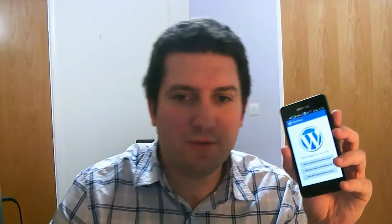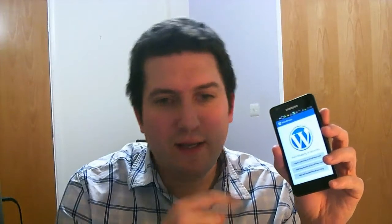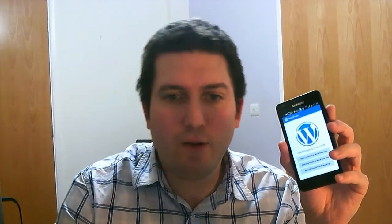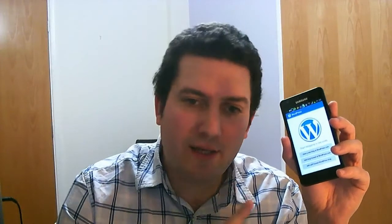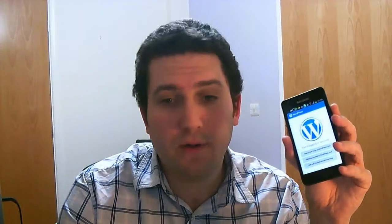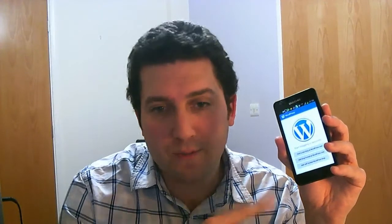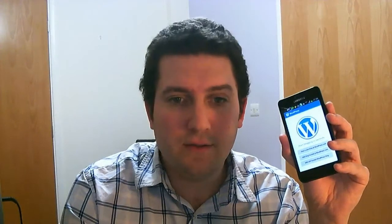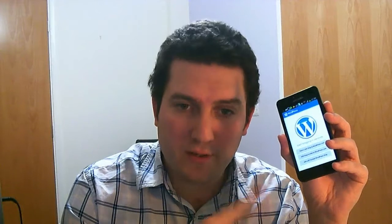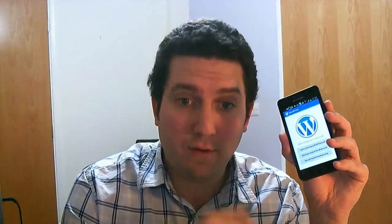Hi, it's Alan from HyperStream here. In this video, I'm going to show you how easy it is to add a WordPress new blog post to your website using the WordPress app on your mobile phone.